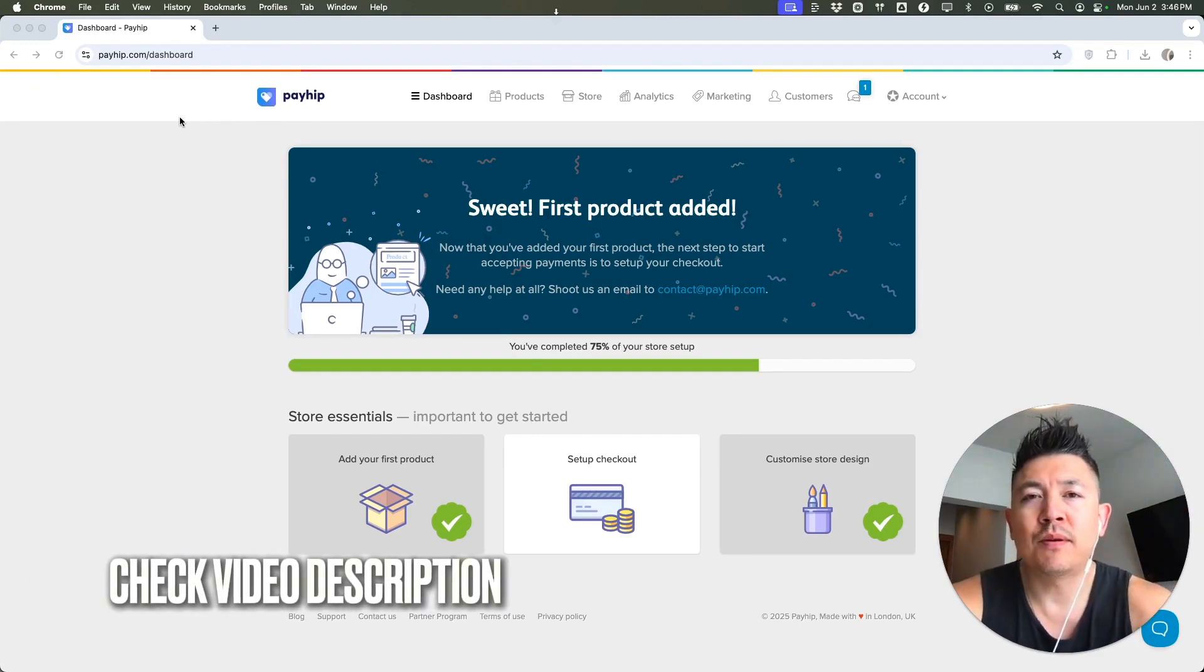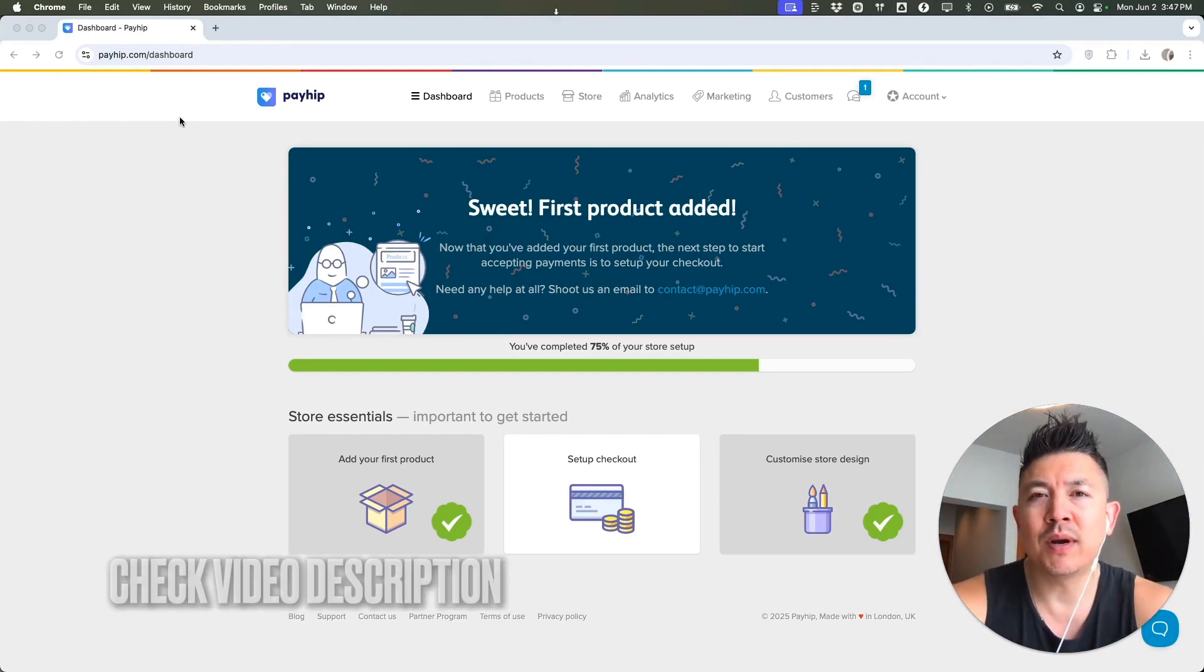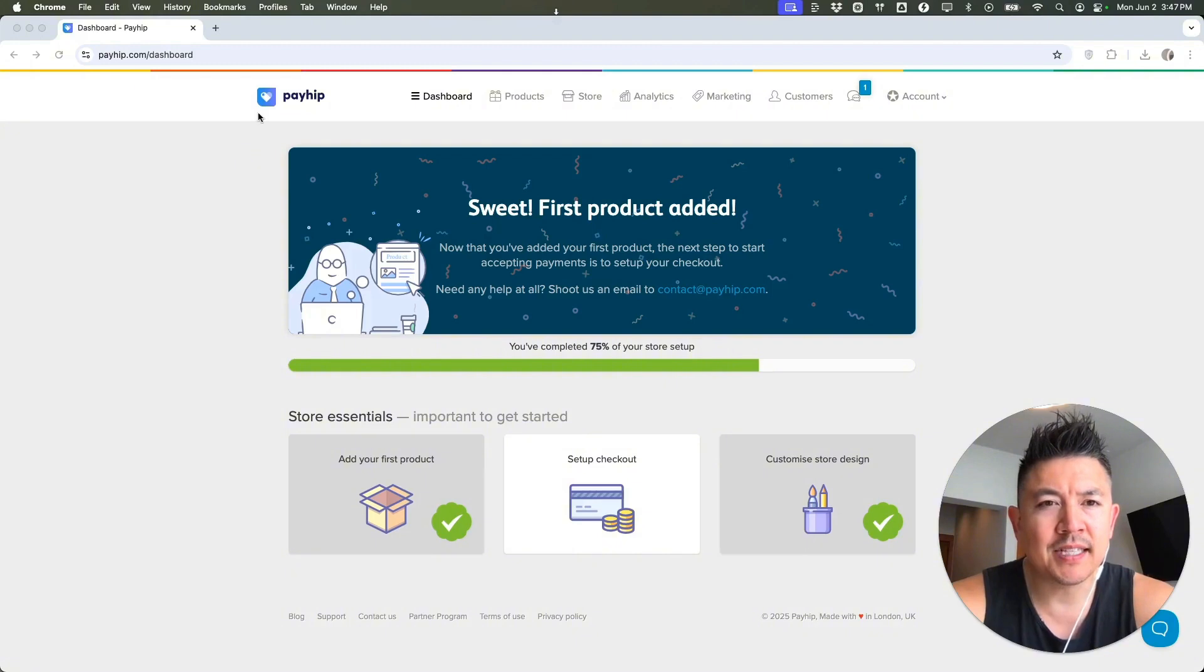Check my video description. I'll try to leave the written instructions there as well. But I've already logged into my PayHIP, and this is the home screen.